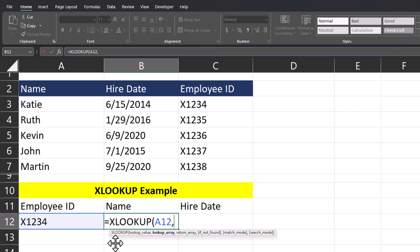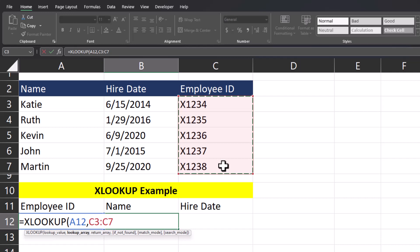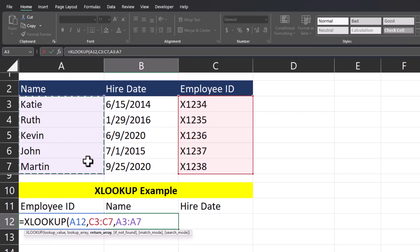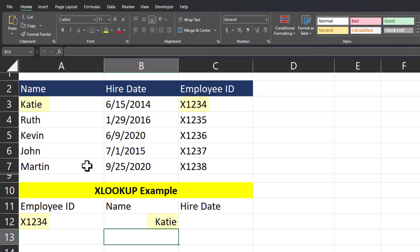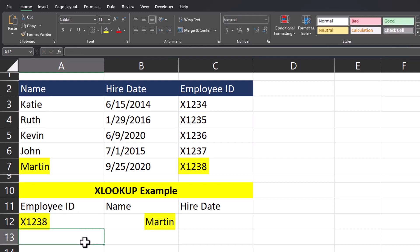After a comma, we'll enter the employee IDs for our lookup array — I'll click and drag over that column. Another comma, and now for our return array that'll be employee names — I'll click and drag over that column. I can enter a close parentheses and click Enter. Now you see the employee name Katie has been returned correctly based on the employee ID. And if I change the employee ID to a different value, Excel updates the returned employee name utilizing the XLOOKUP function.